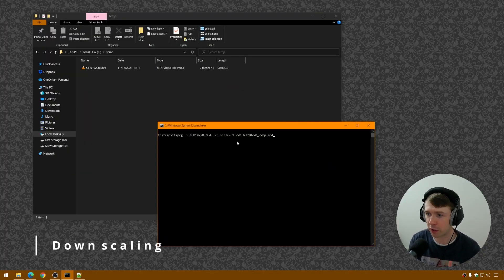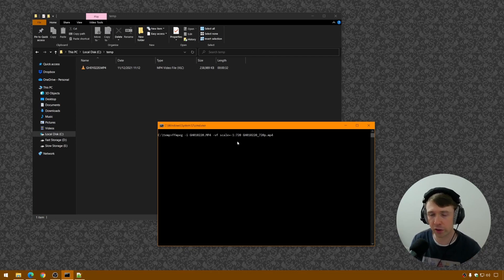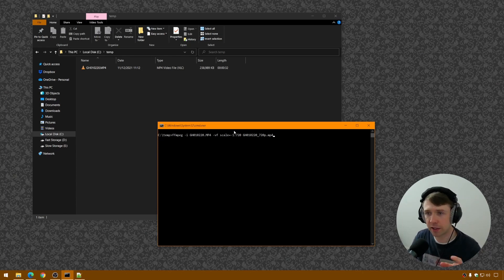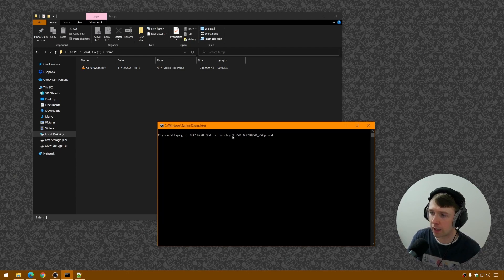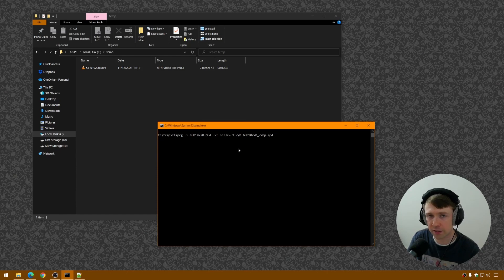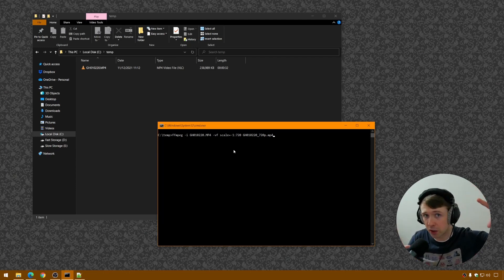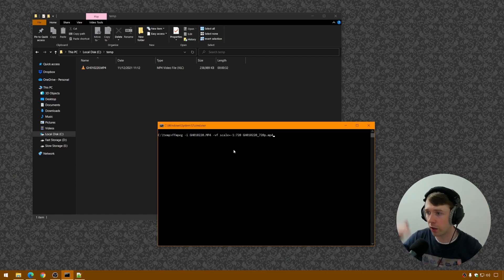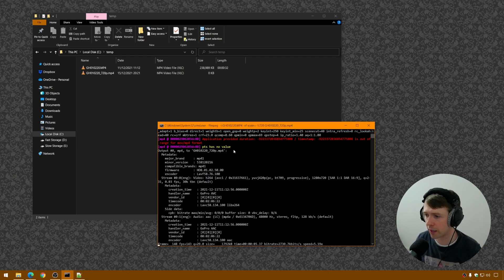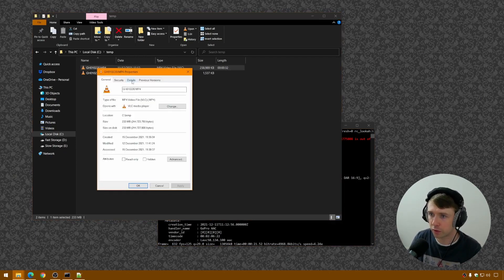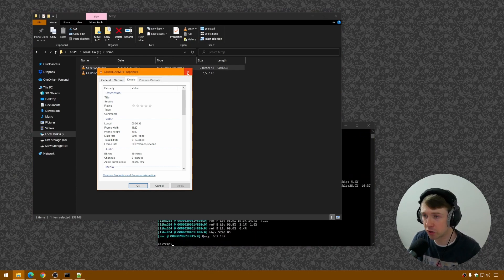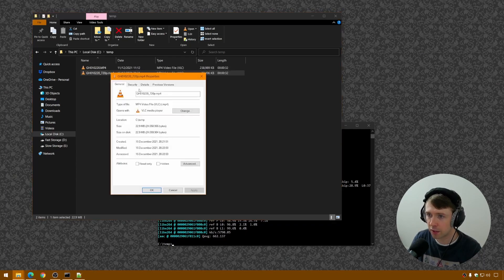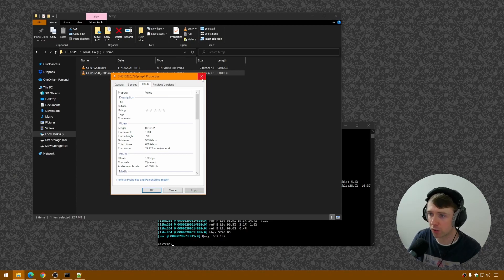The last command I want to show is for downscaling footage — say you had a 4K video you wanted to downscale to HD, or an HD video you wanted to downscale to 720p. You can use this command. I'm downscaling to 720p, so I enter '-vf' for video filter, then 'scale'. I only need to specify one dimension — width by height. I specify a height of 720 and put -1 for the width so it automatically maintains the same aspect ratio and just scales down until the height is 720. The original file is 1920x1080 HD, and the new file is 1280x720, which are the dimensions of 720p.